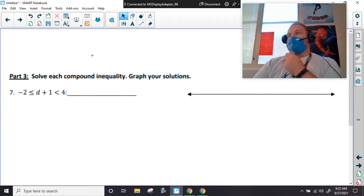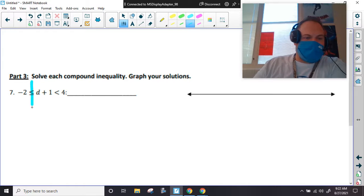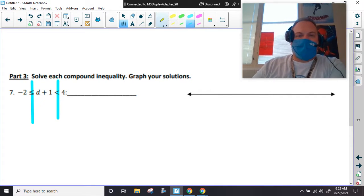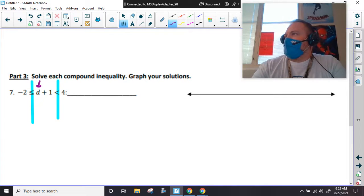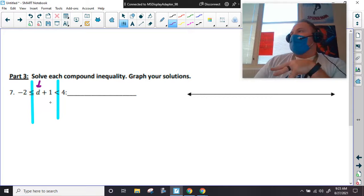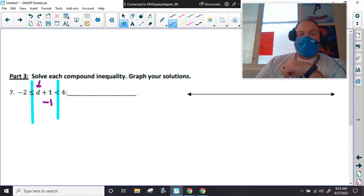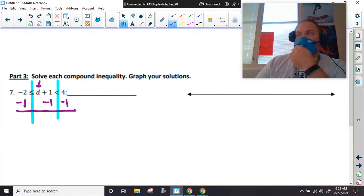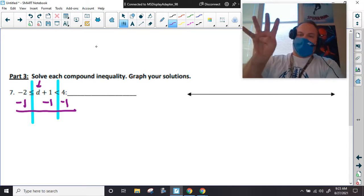These are our compound inequalities — compound meaning two. These are like our sandwiches. Has anybody had sandwiches since we talked about this? I had sandwiches for supper two days in a row. So d and one are being added together — the opposite of adding one is subtracting one. Remember, if we do it in the middle we have to do it to all sides — everyone gets the same treatment.